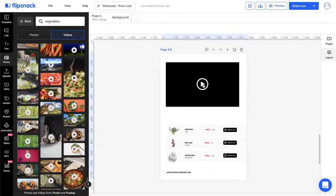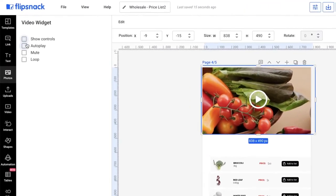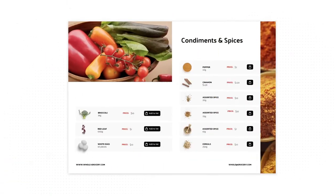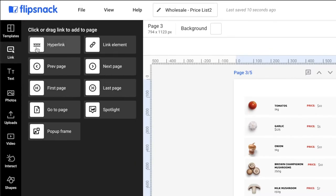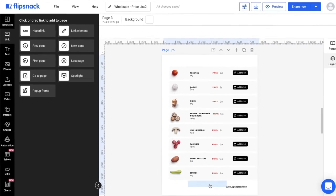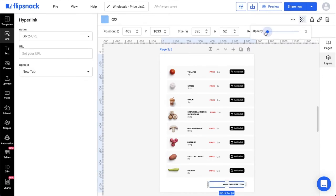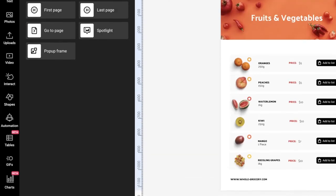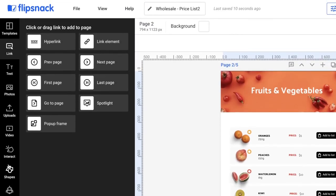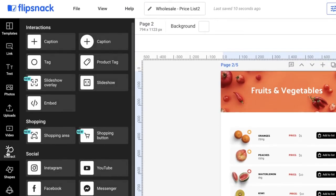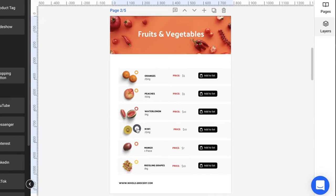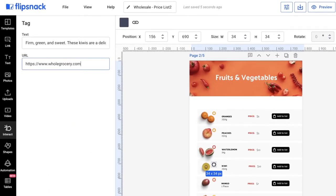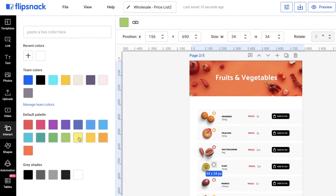Add elements like links, videos, and gifs in an instant, making it more interactive and easier for people to understand what they're paying for. Here, I think a nice hyperlink to the item on my main website would work wonderfully. As you can see here on the side tab of the Design Studio, you have tons of options to choose from to make your price list one of a kind. Inject interactivity from the top to the bottom with a simple click.